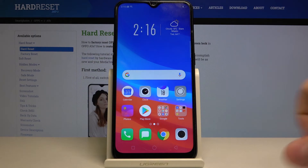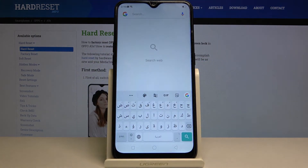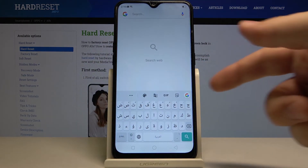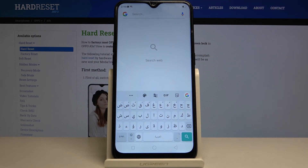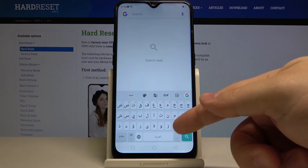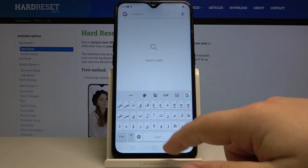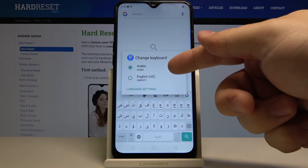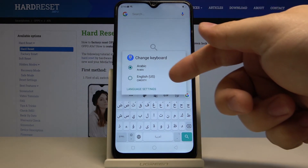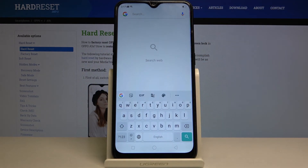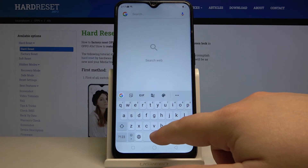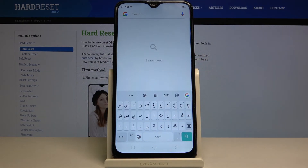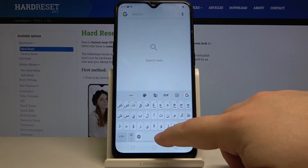I'm going to show you how. So let's open something we can write in. As you can see, the keyboard is in Arabic. Now to switch it to English, just press and hold the space bar — like that. The list will open, you can select English. And again, Arabic. It's quite simple really.